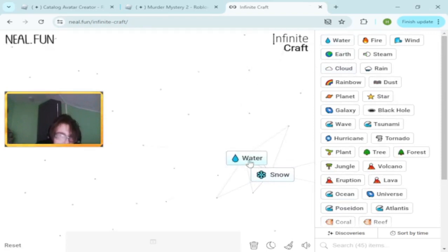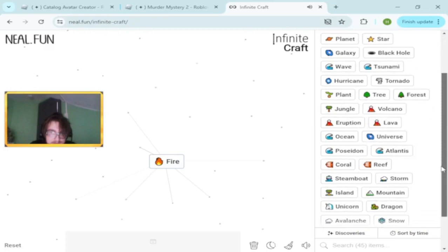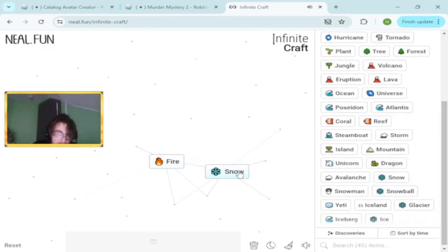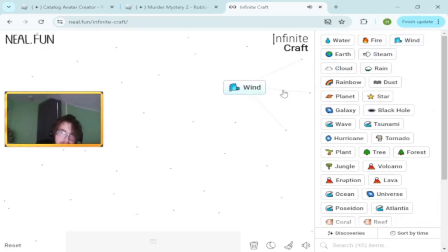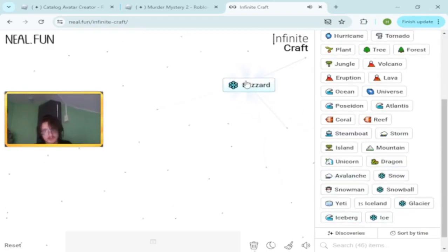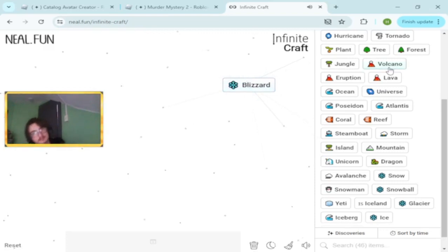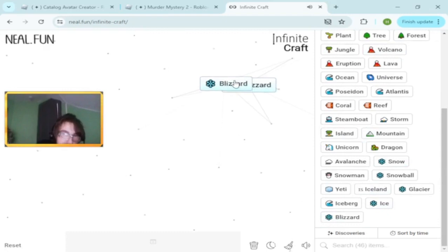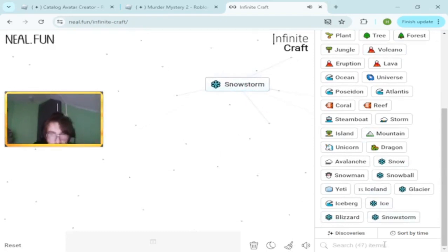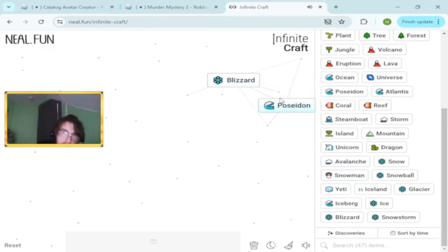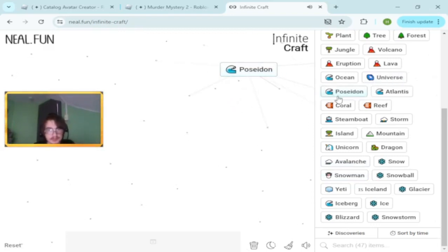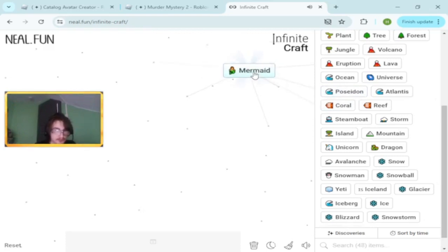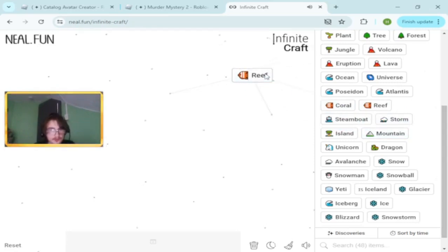Fire and ice makes what? Snow makes water. Wind and snow makes blizzard. Blizzard and blizzard makes snowstorm.